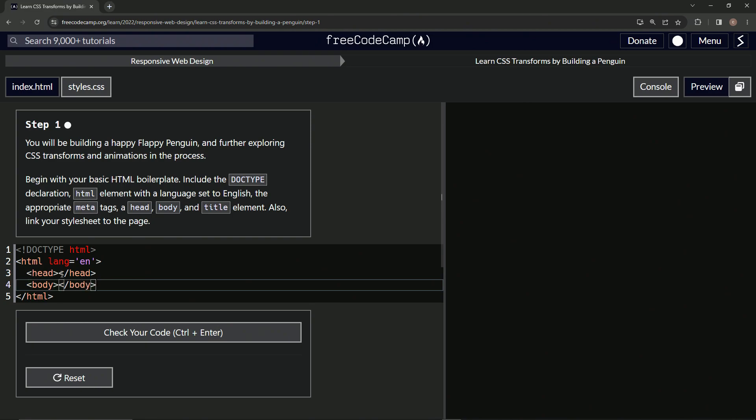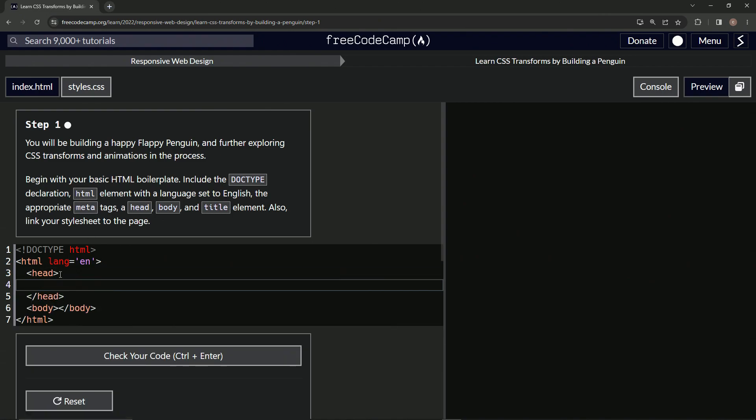And then inside the head we're going to have the meta tags, so let's start off with those. We'll start off with the first one, meta, and then inside here we're gonna say charset equals utf-8.